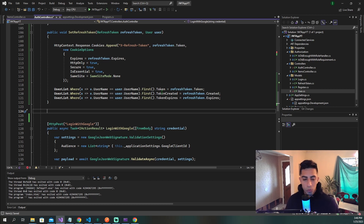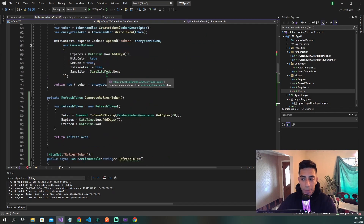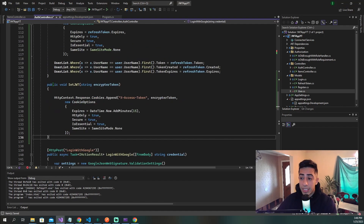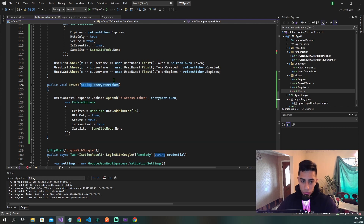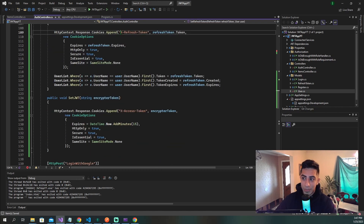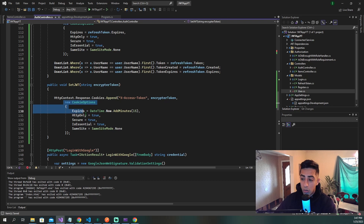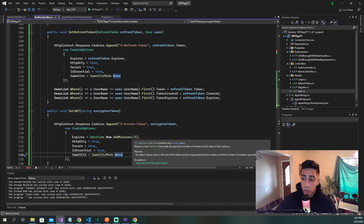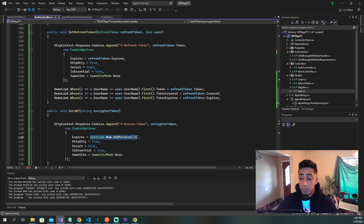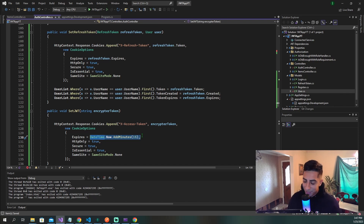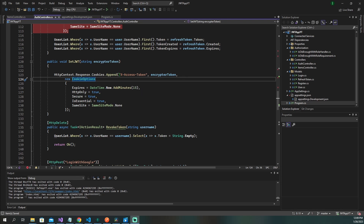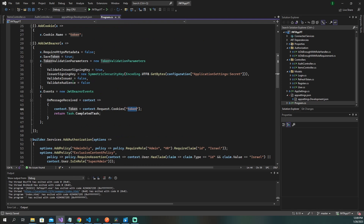Since I broke out the refresh token assignment, I want to do the same for the JWT. We move that code into its own method called set JWT. We pass in the encrypted token string and set it to x-access-token in the cookie, with the same cookie options. The difference is the expires is set to a shorter amount of time than the refresh token — the refresh token is seven days, this is 15 minutes. Make sure the JWT has a shorter lifespan than the refresh token. Also go back to program.cs and change the cookie name from token to x-access-token.